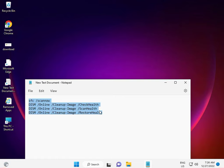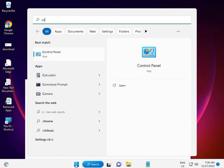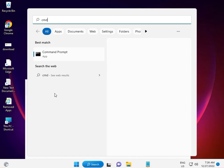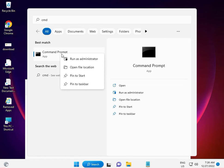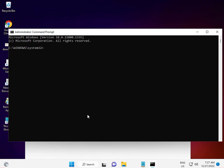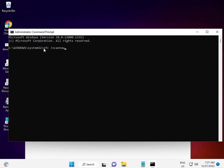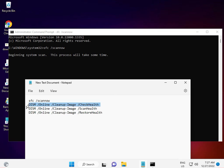Click the Start button, type CMD, and run it as administrator, then click Yes. There are four commands total. Enter the first one, then right-click to paste and press Enter. Do the same for the second, third, and fourth commands, then restart your system.